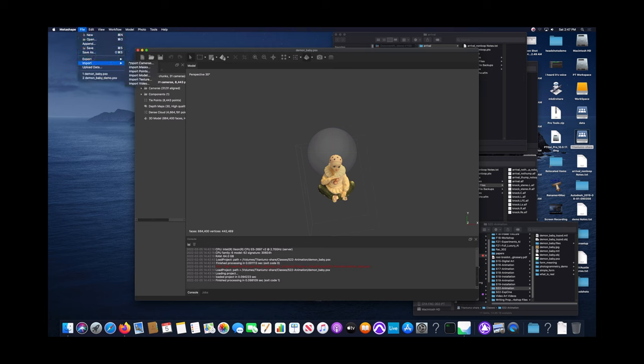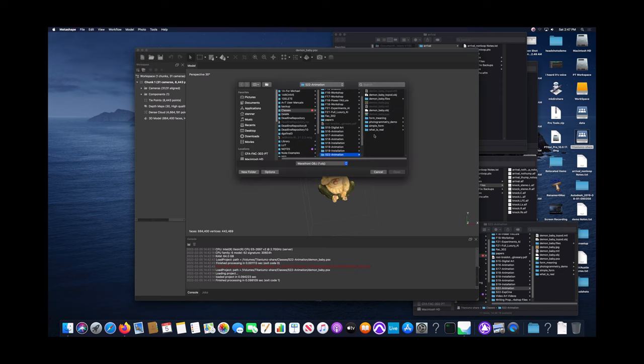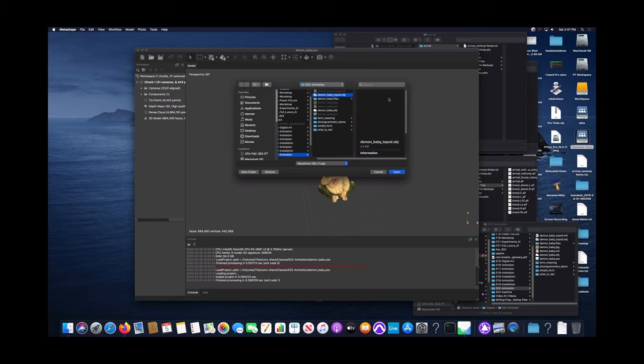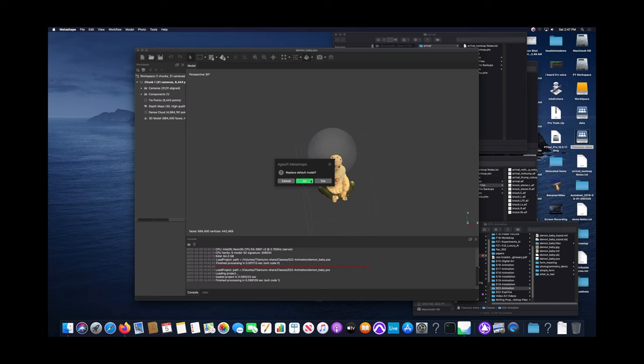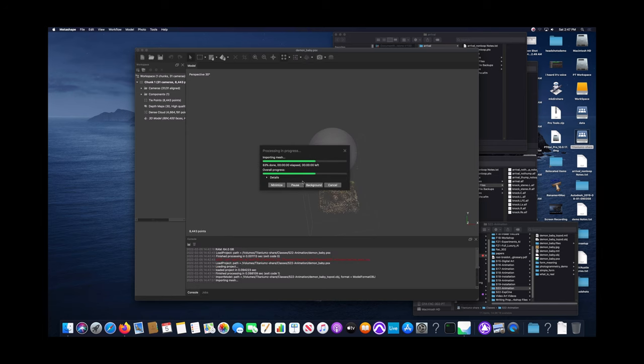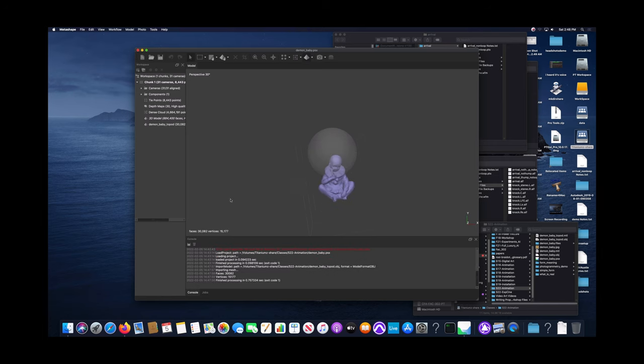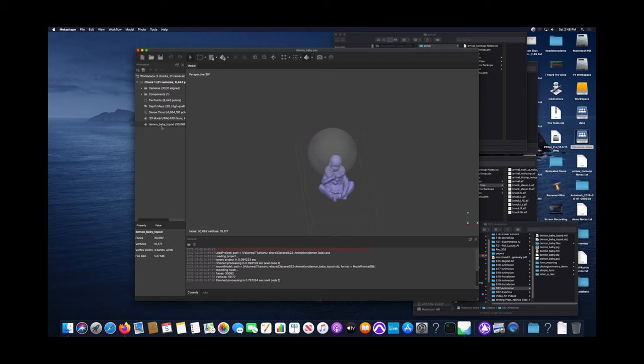What I didn't show in the last clip was that we exported that re-topoed model out of Maya, and I put it into the directory I'm working with with Metashape. Now I want to load that re-topoed model into my existing Metashape project. I don't want to replace the existing 3D model because I want to use that information to re-project the image textures onto the surface of my re-topoed model. So I've brought it in. It lines right up because I didn't move it in Maya or anything.